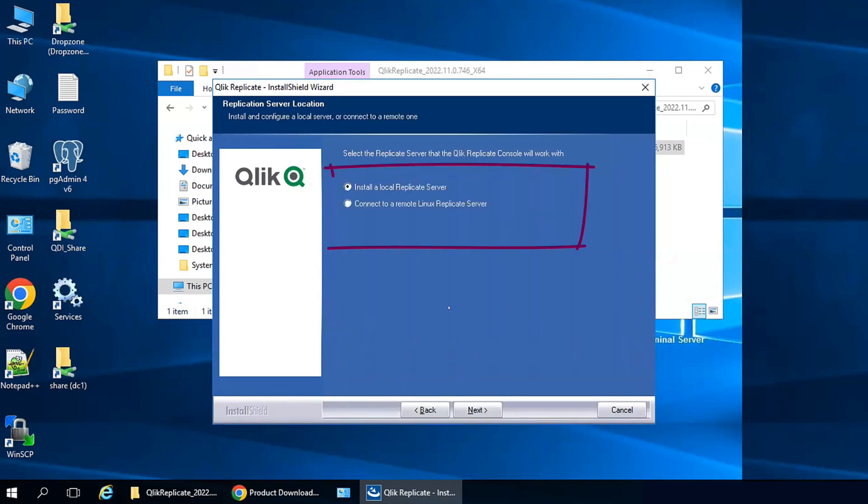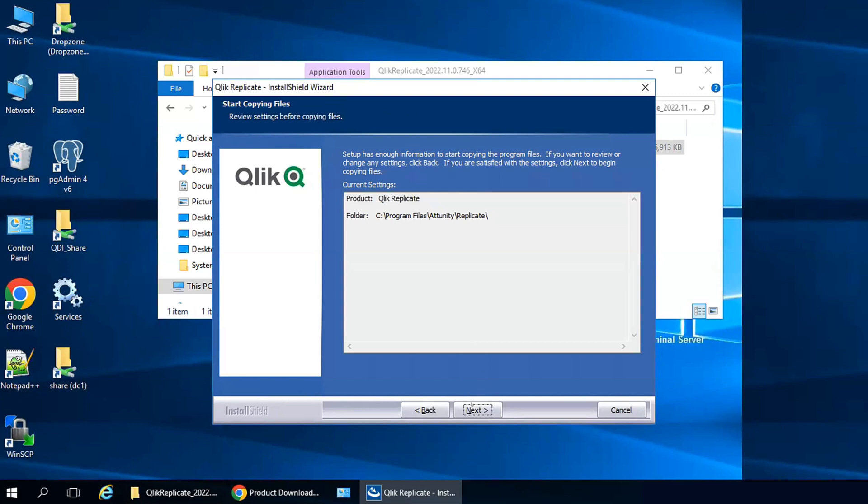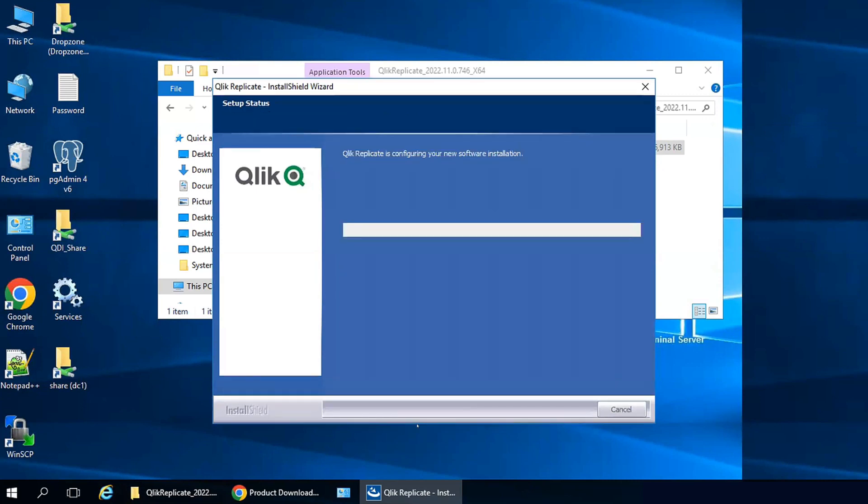Here you have the option to install a local Replicate server, or if you have already installed Replicate on a Linux box, you could set this up to connect to that Linux-based Replicate server. We're doing a fresh installation on this Windows machine. Review the current settings and start to install.